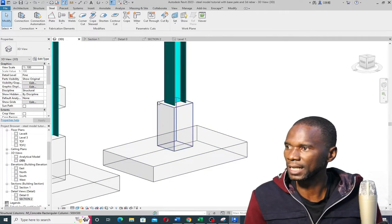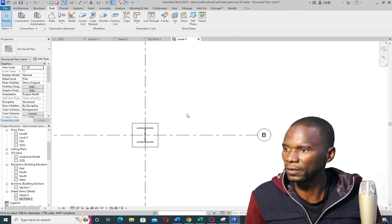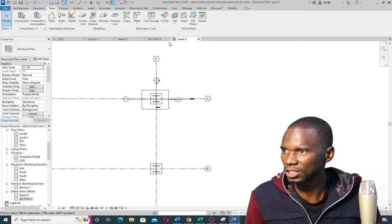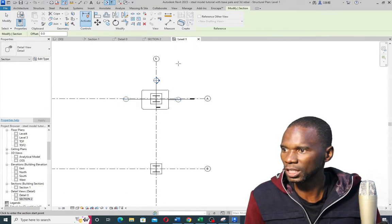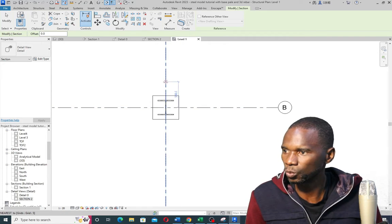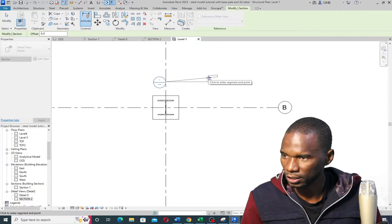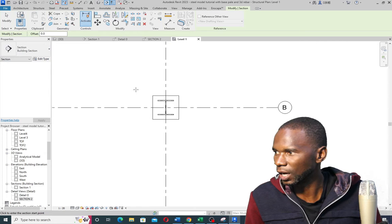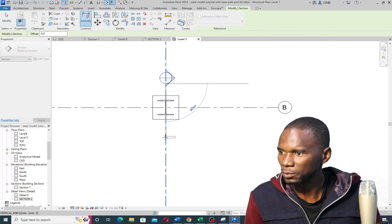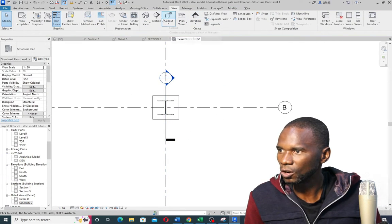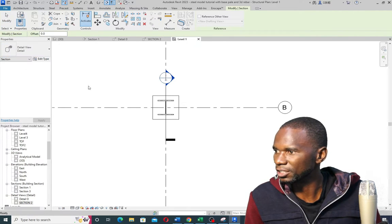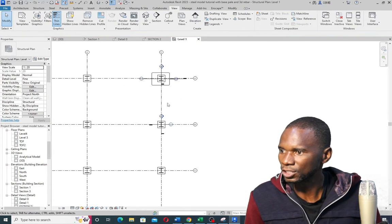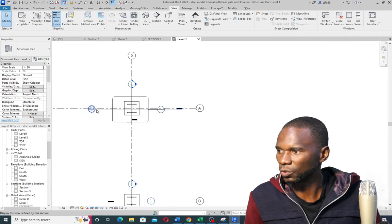The first thing you need to do is cut sections. If I go to Level 1, that's the one I created the rebar on. To create a section, just go to View > Section. I'll demonstrate on this one — we have Building Section and Detail. I'll use the Building Section: pick the first point and the second point. That's how I created the sections you are seeing here. So we have Section 1 and Section 2.